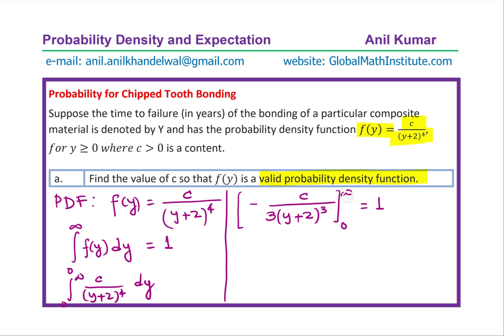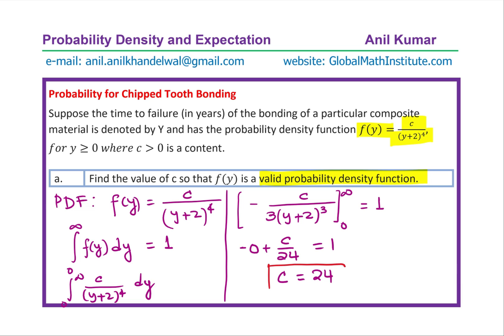Substituting infinity gives zero, so we get minus zero. Substituting y = 0 gives c / (3 × 2^3) = c / 24. The minus signs cancel to give c / 24 = 1, therefore c = 24. That completes part (a).